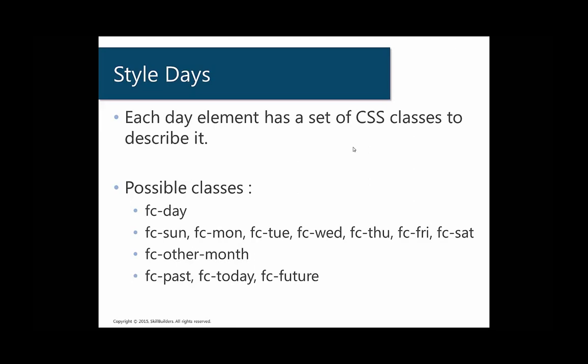So one thing that's really cool about this new calendar region is that each day, each element on the page that represents a day, has a different set of CSS classes that describe it. If you were to inspect the element on any given day in a calendar, it's going to have some of these particular classes that have been listed out here below.